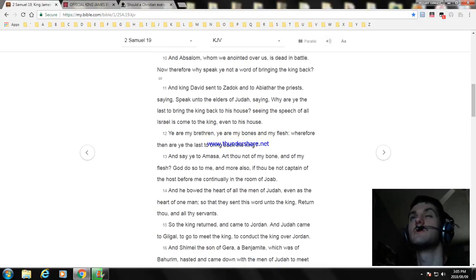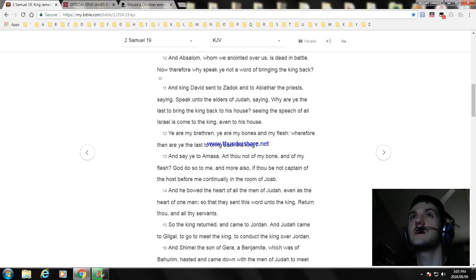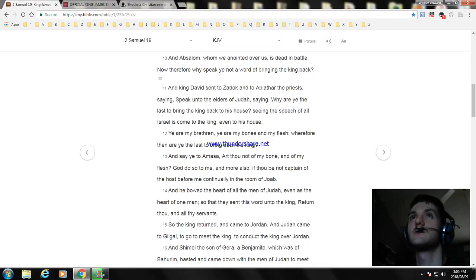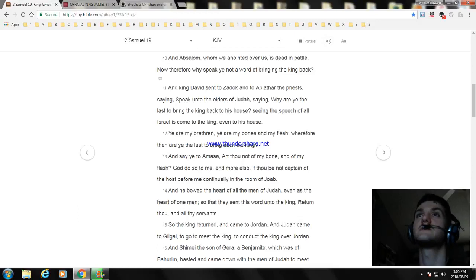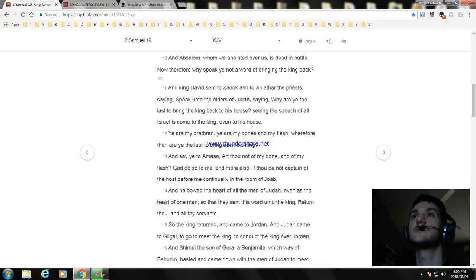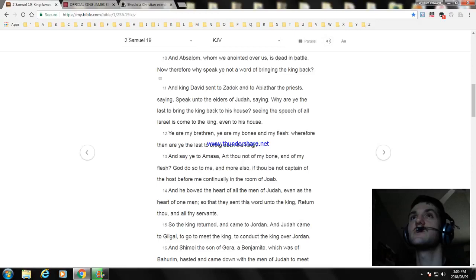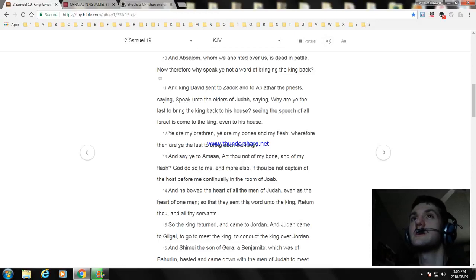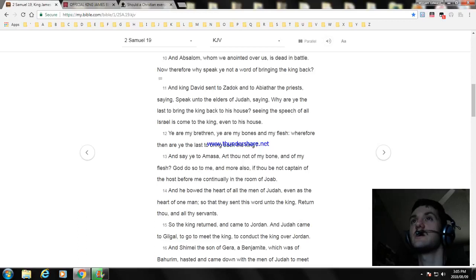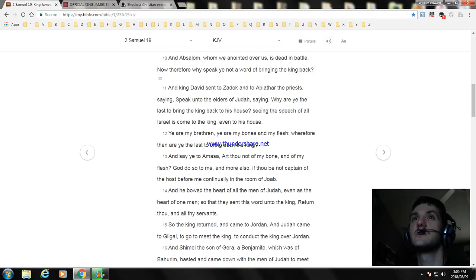And Absalom, whom we anointed over us, is dead in battle. Therefore, why speak ye not a word of bringing the king back? And King David sent to Zadok and to Abiathar the priests, saying, Speak unto the elders of Judah saying, Why are ye the last to bring the king back to his house?